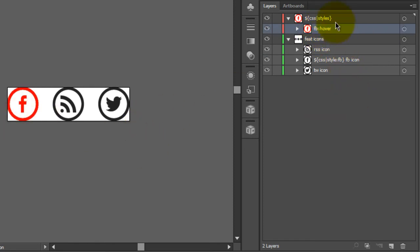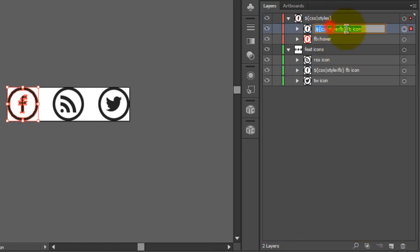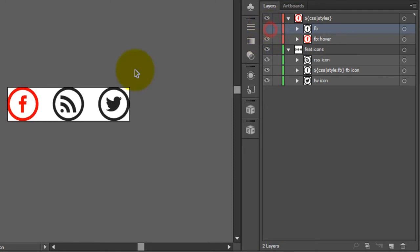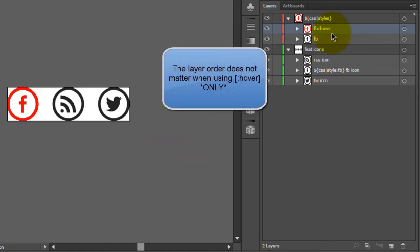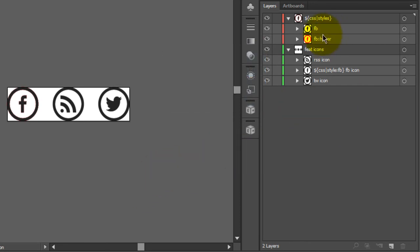There will be an error in the output if we export this directly, because we didn't create a base class for FB — we only gave it a hover state. Let's correct this and call this FB. Now we have a default state for our FB icon and a hover state. The order you put this in is irrelevant in CSS, but for visual purposes we maintain the expected order. Because we're using CSS images, the default no longer needs to be the correct image — it could be a square or whatever. It will simply apply the styles rendered within our CSS styles folder.